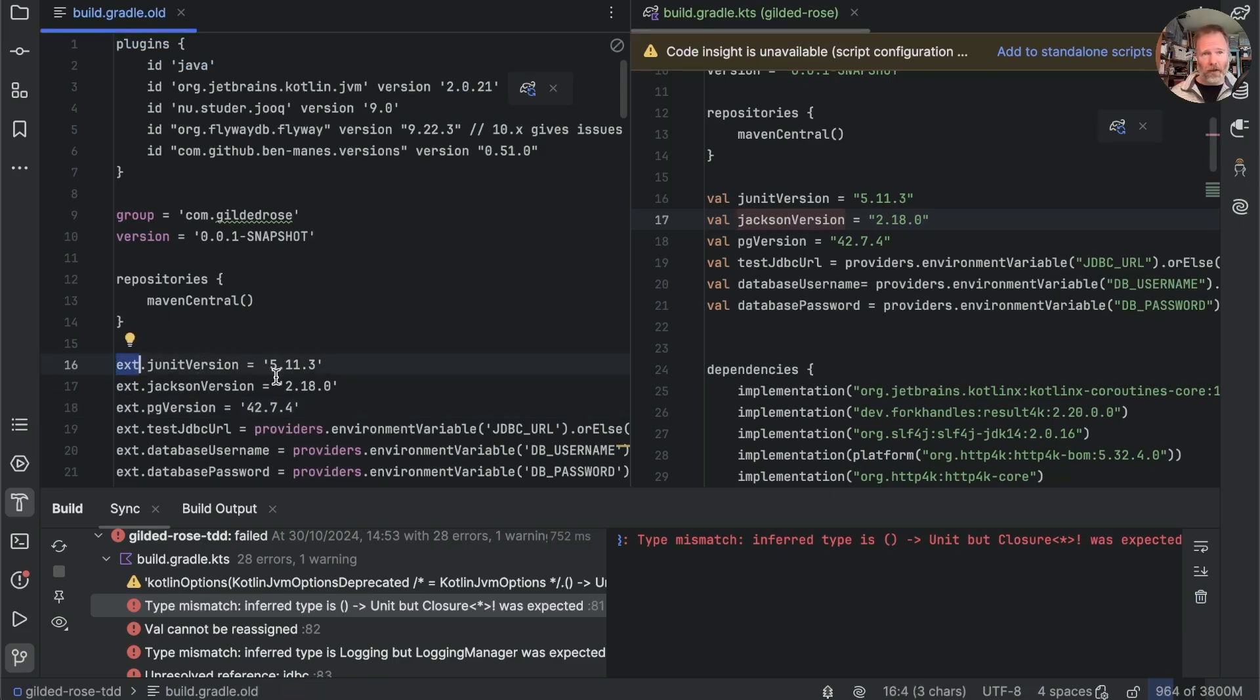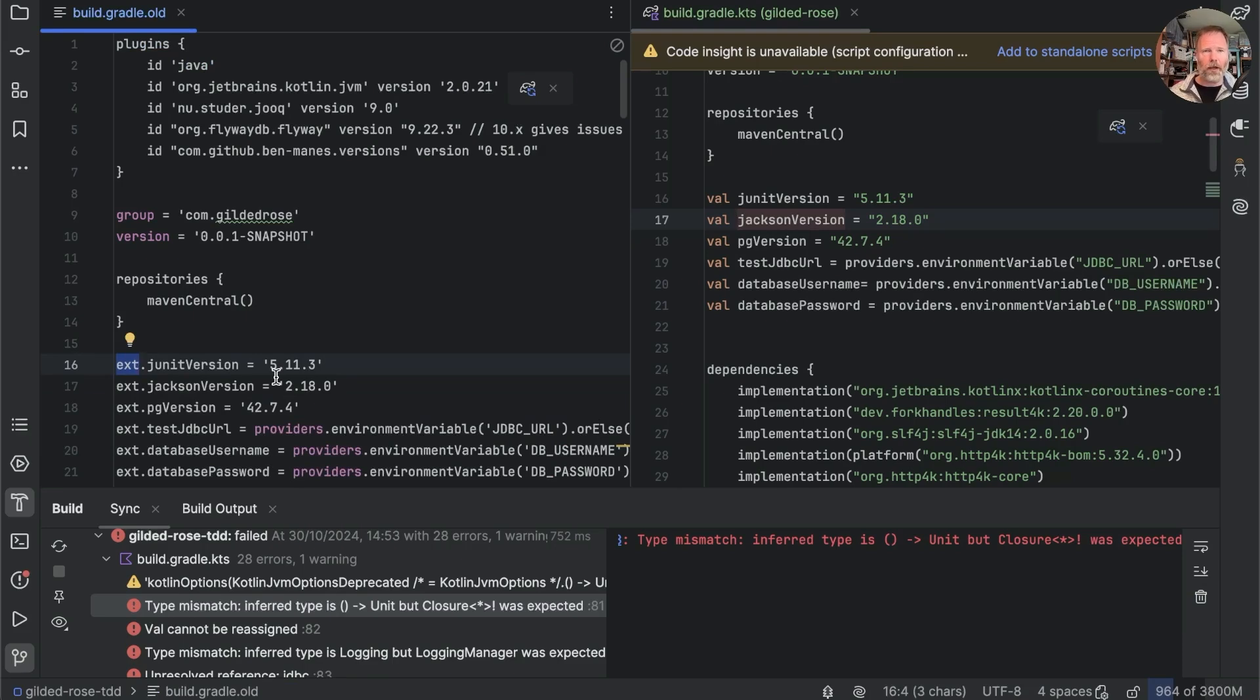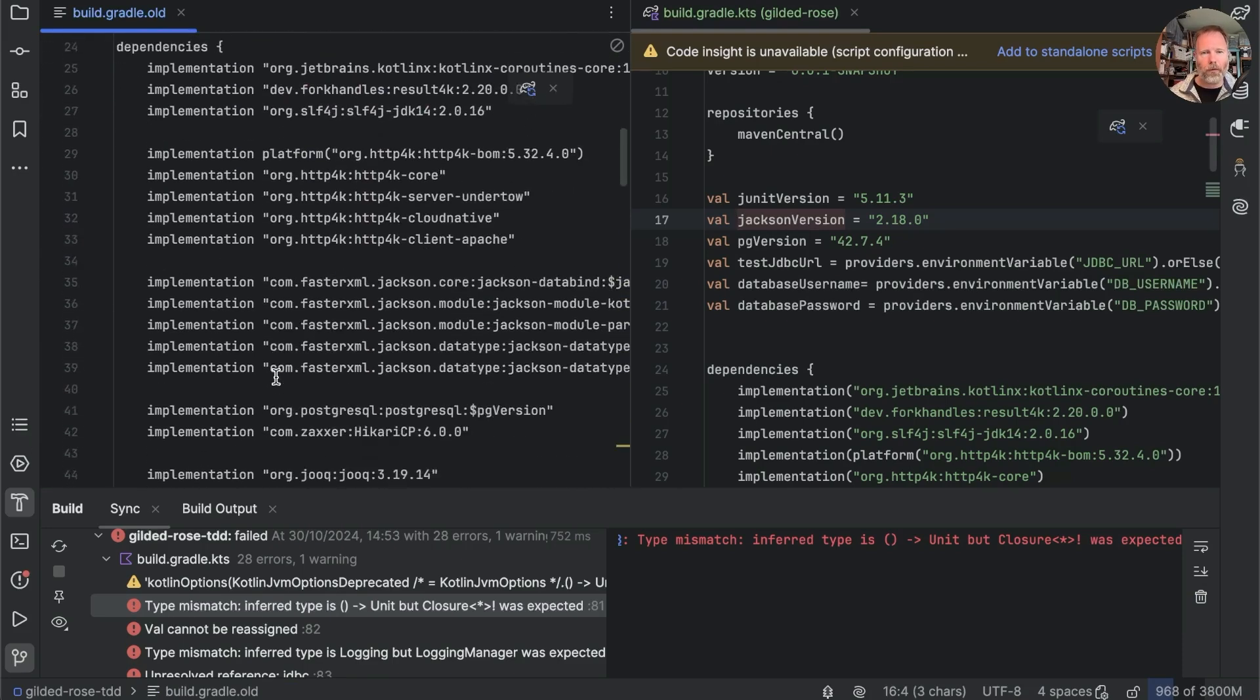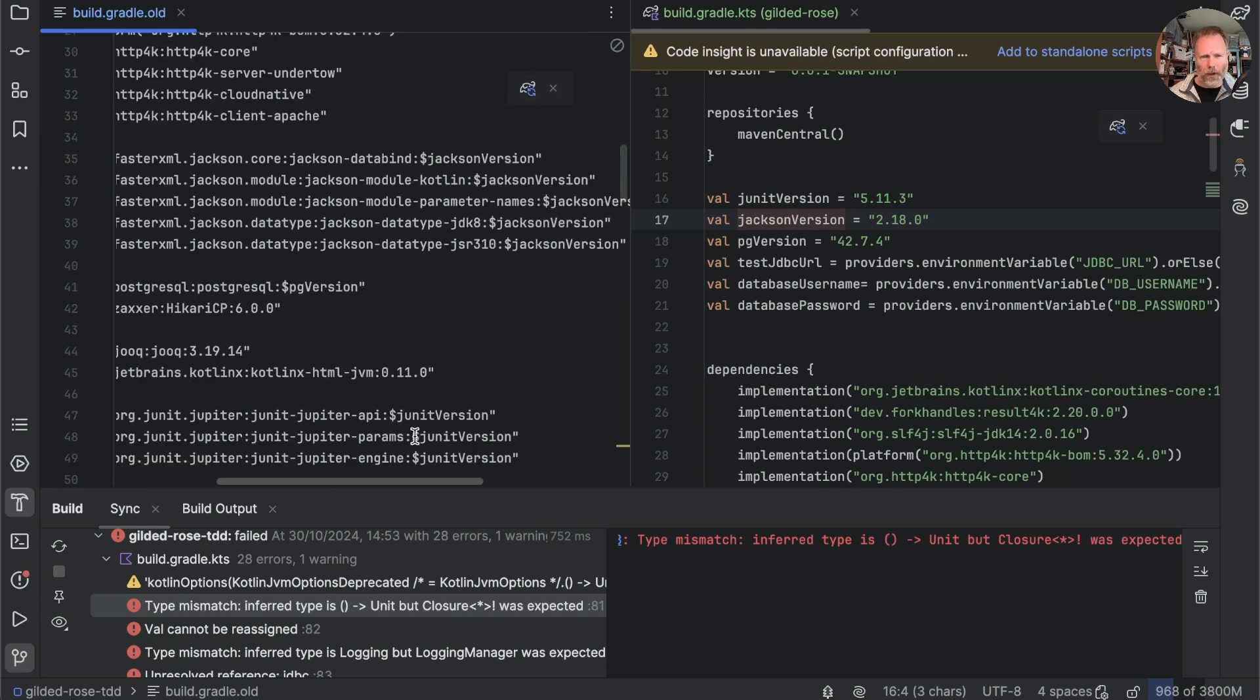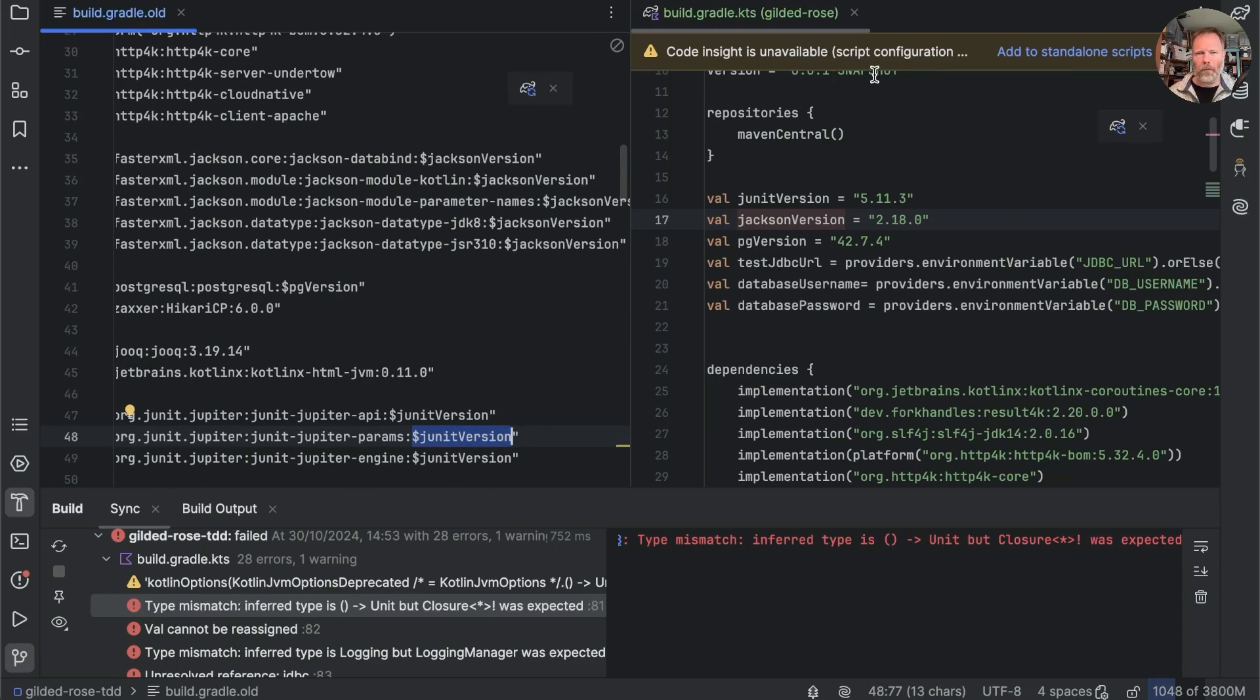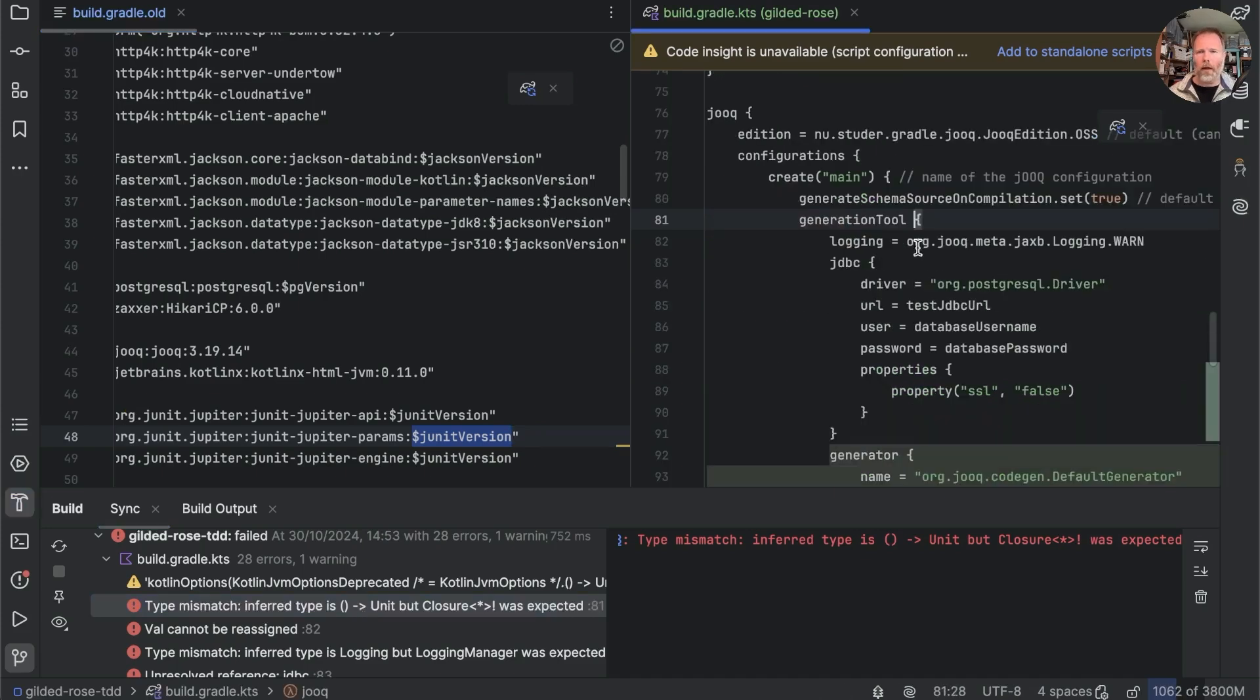There's a little bit of an issue here I think where things like jackson version it's here we've just got a val set up whereas in the old file here they were assigned into ext which as far as I can see is a hash table that can be used in other places and then pulled out. I'm not sure that's doing the same thing or not but this says that it compiled so that's good.